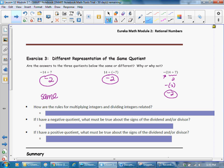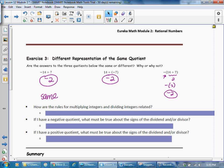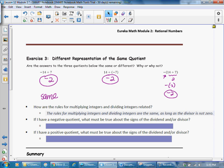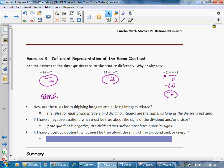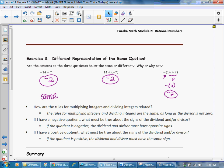How are the rules for multiplying integers and dividing integers related? The rules for multiplying and dividing integers are the same, as long as the divisor is not 0. If the quotient is negative, the dividend and divisor must have opposite signs — one positive, one negative. If the quotient is positive, the dividend and divisor must have the same sign — both positive or both negative.